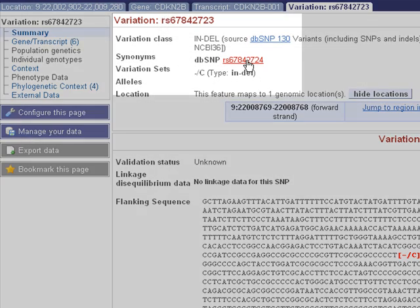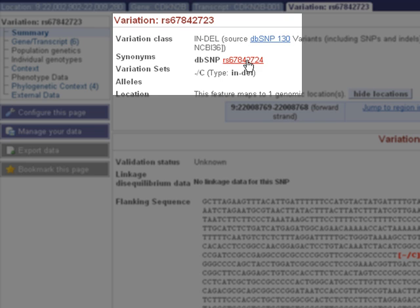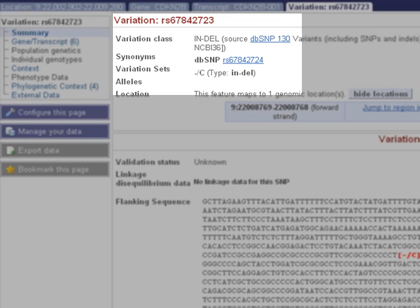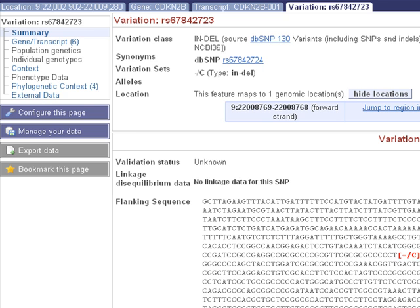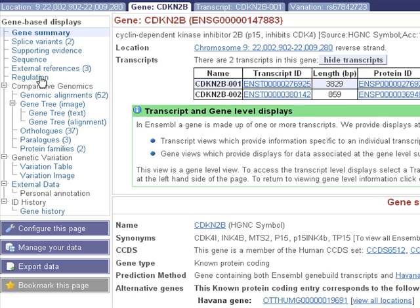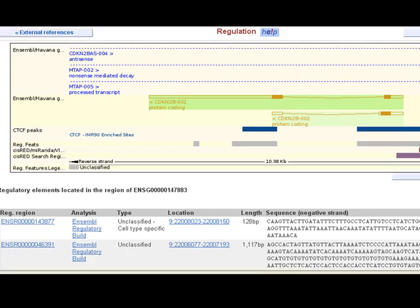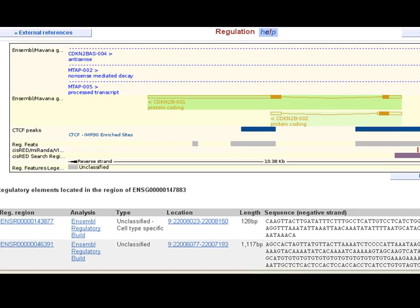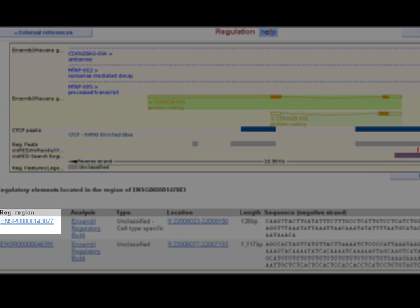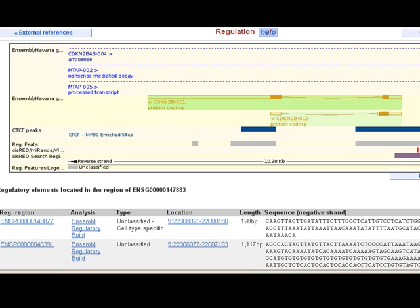Or follow the link to NCBI dbSNP to view the original submission. The fifth tab in Ensembl is the regulation tab. To find it, click the gene tab and then regulation. Here we have information from the regulatory build. These ENSR IDs represent sequences associated with open chromatin based on DNase 1 hypersensitive sites and CTCF binding sites. Click on one to open the regulation tab.